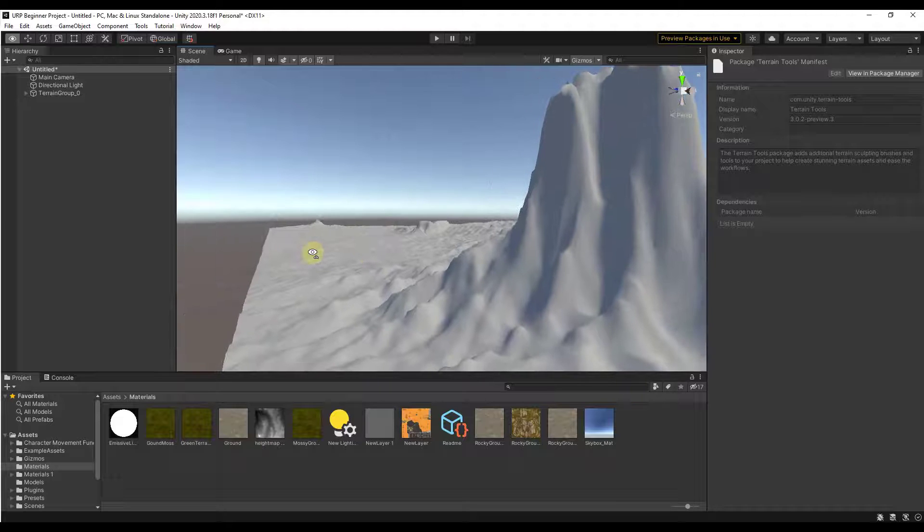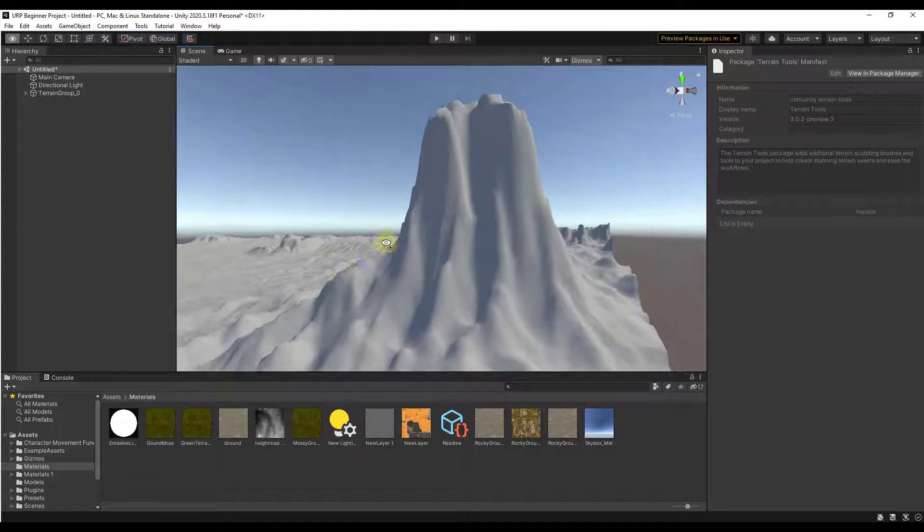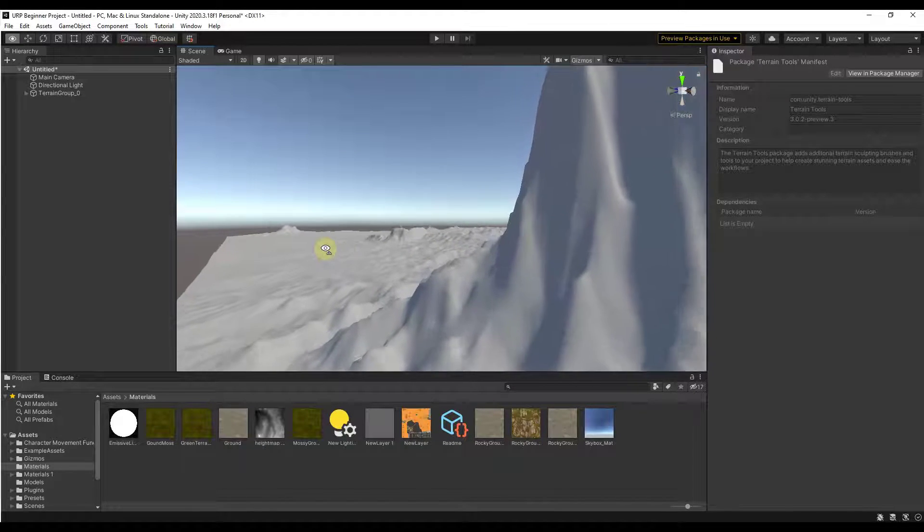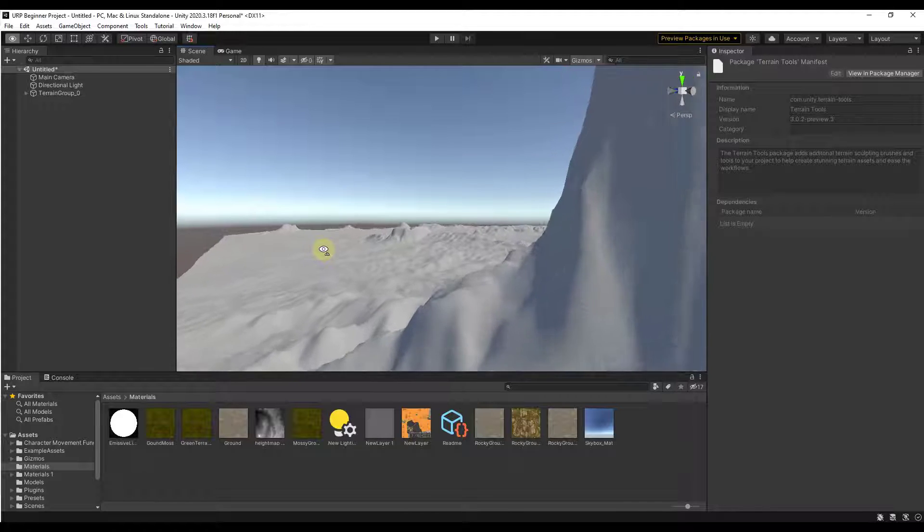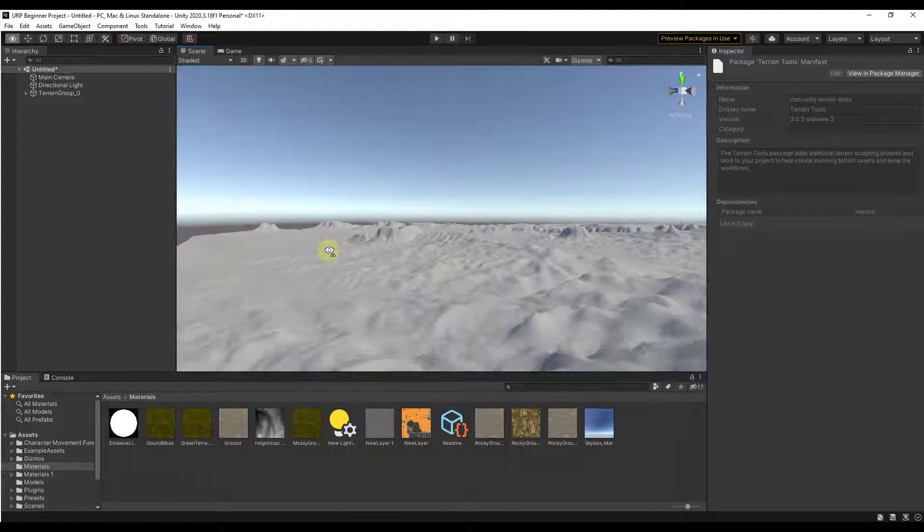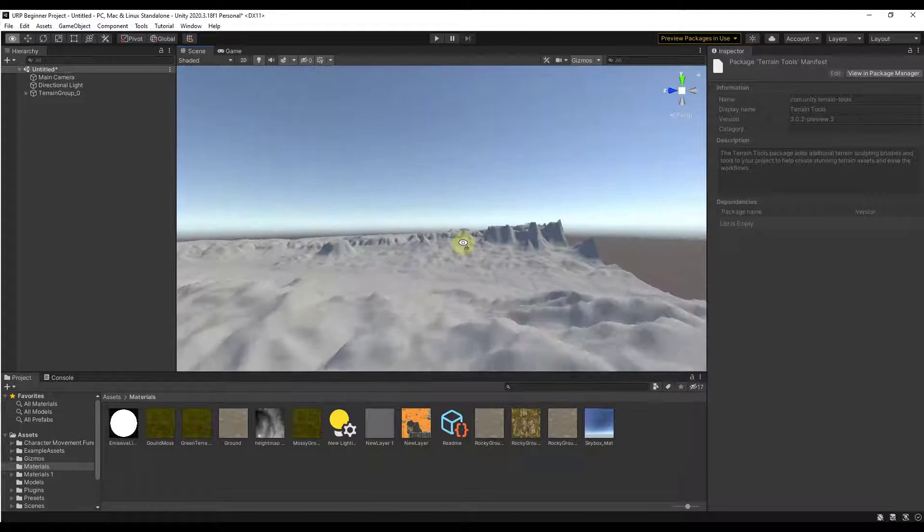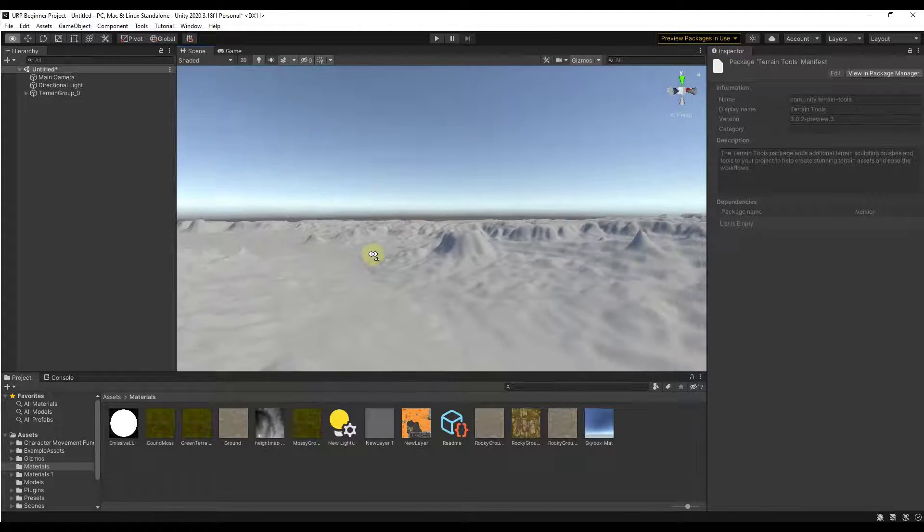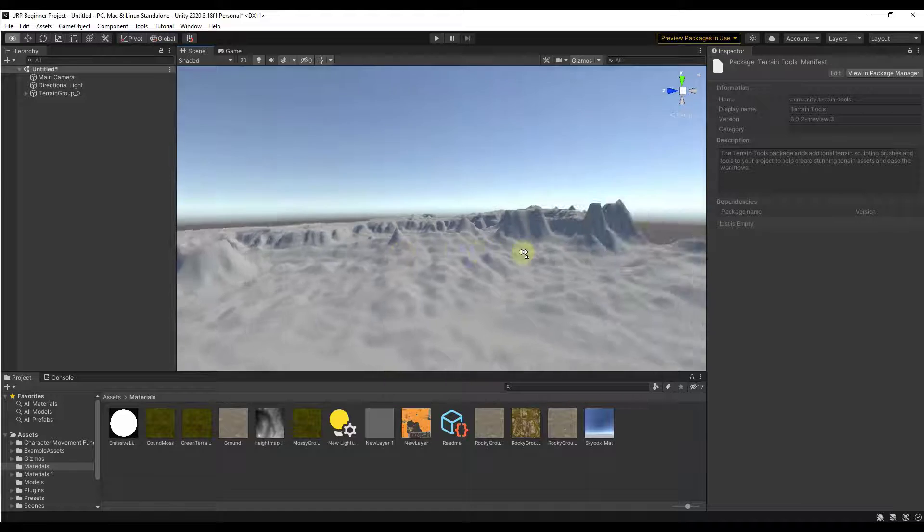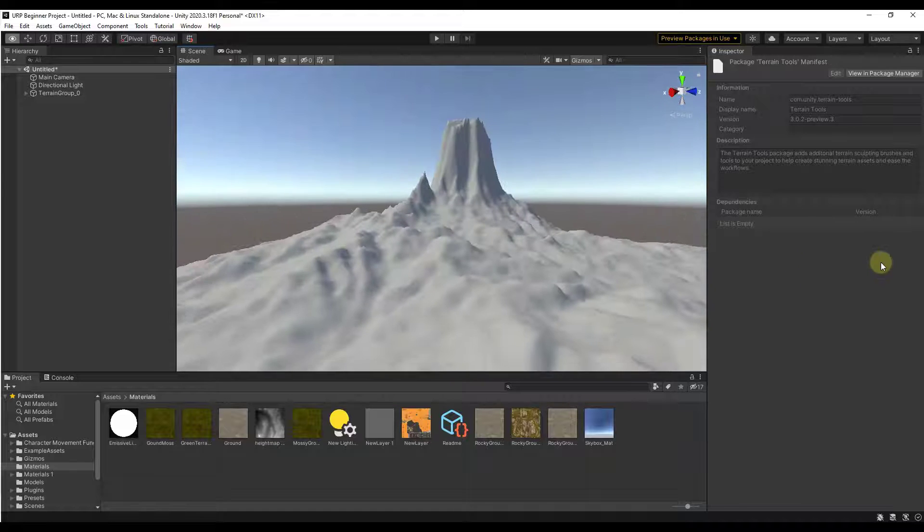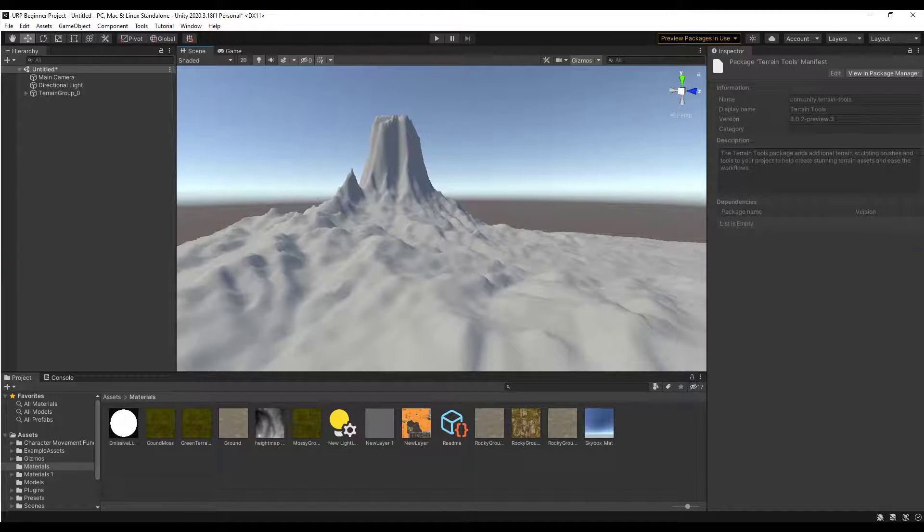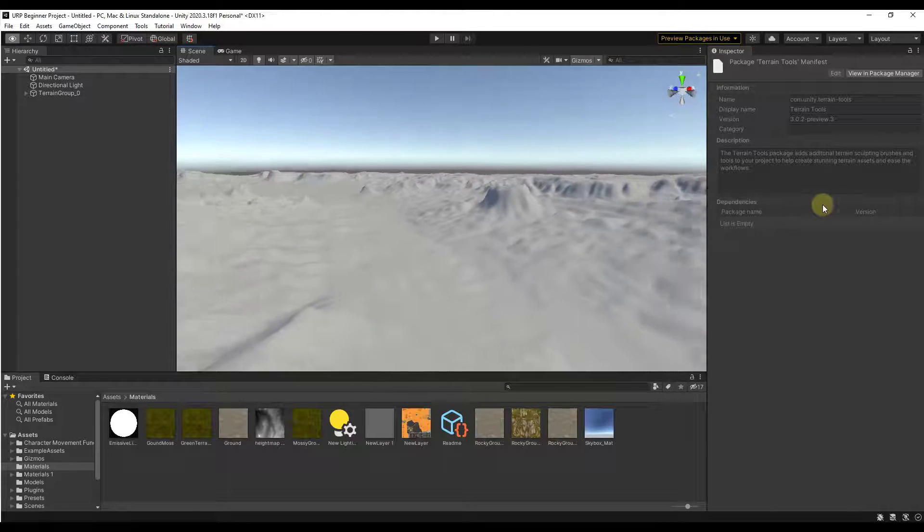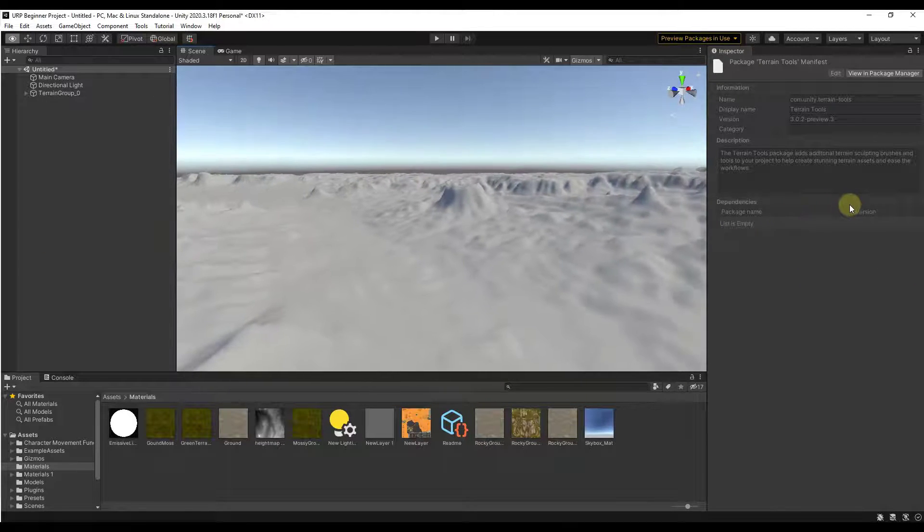So you can see how we've now got this rather large image in here kind of representing the area. It's got our different mountain files and other things like that.